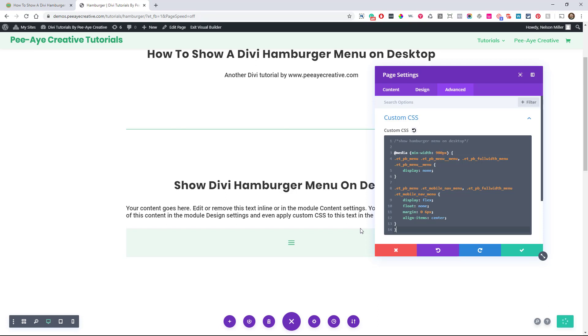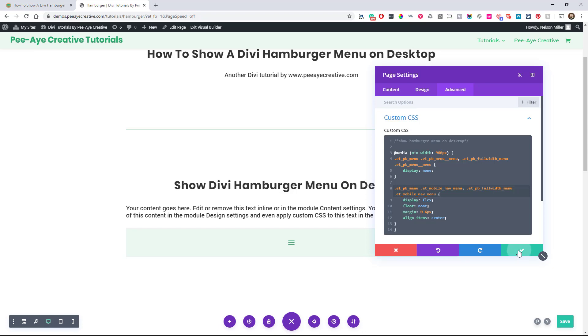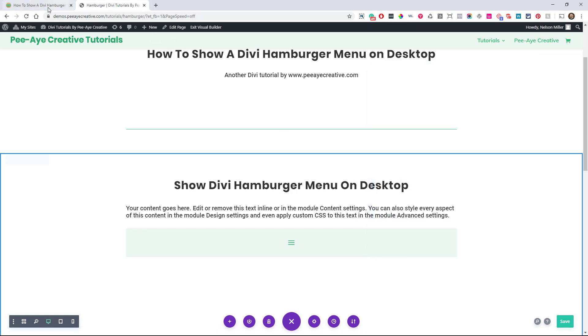Now, if you wanted to target like specifically one of these, you would have to add a class, change the ETPB menu to your own class and the same thing here. That way you can target like if you had multiple ones on your website and you only wanted to target one with CSS. And I'm actually going to show you that in the next one here. So let's get back to the blog.